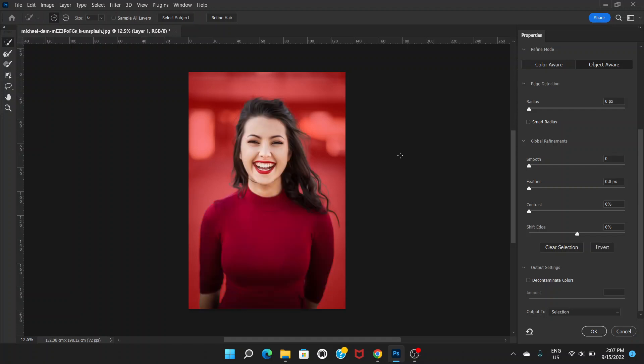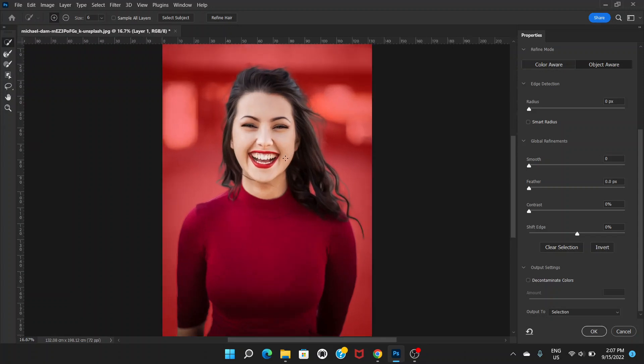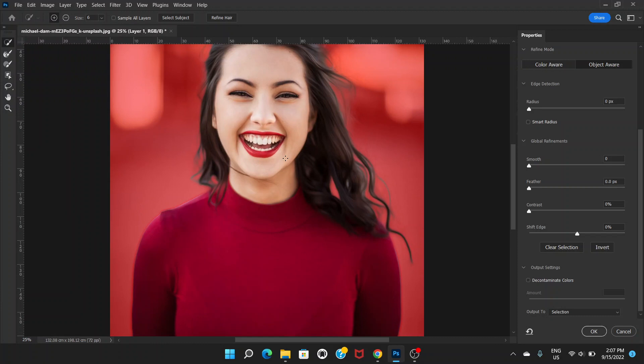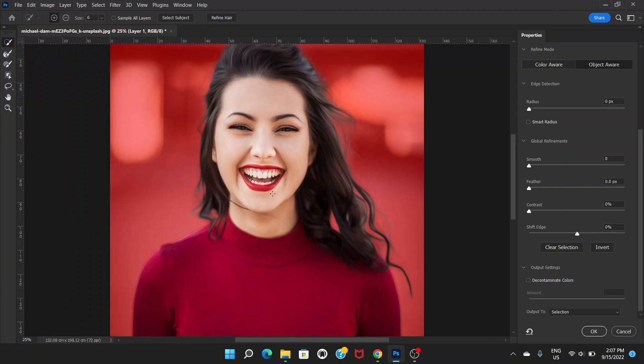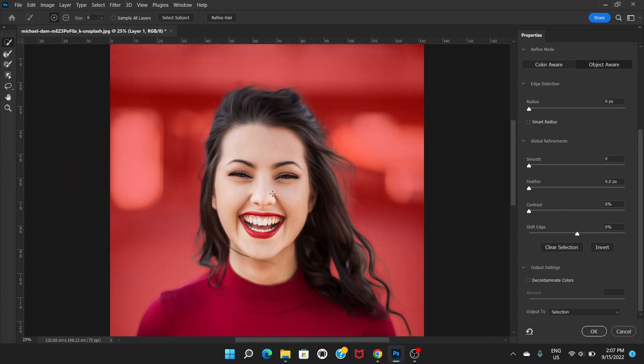Once you click there, you will see that it selects the subject. You can see that the lady has been selected but the background is not. If we zoom it, it's pretty good, but it still can be improved.